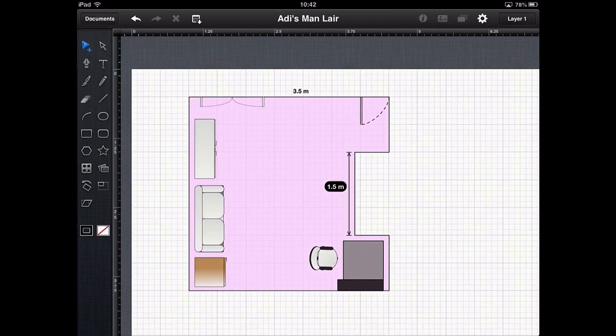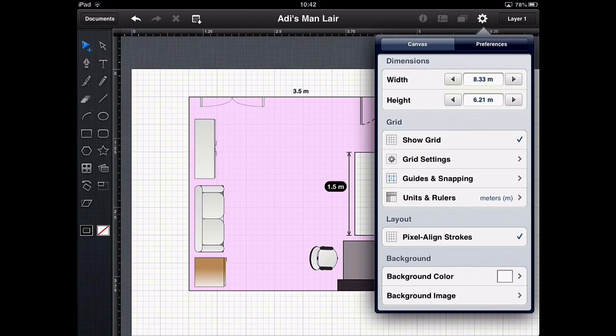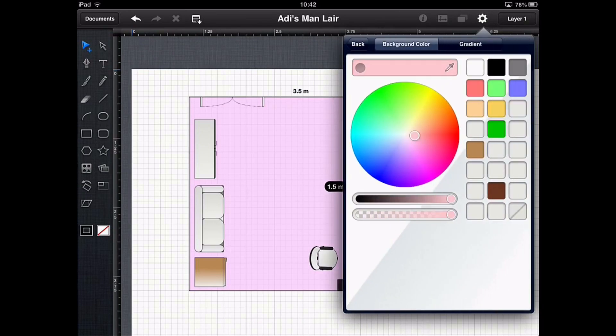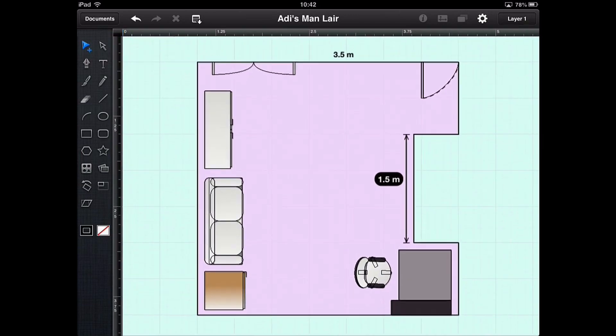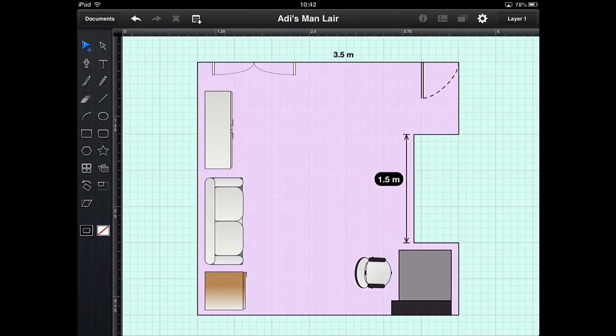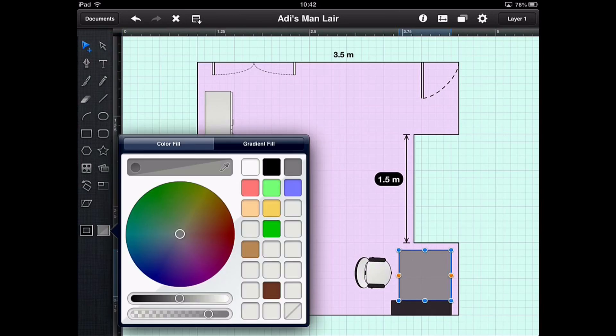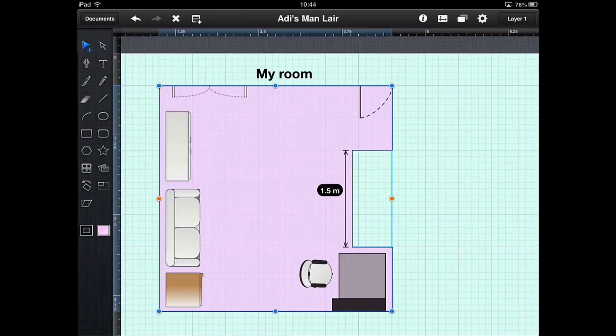A few little finishing touches to our drawing here. We'll come out and we'll change the background color for something a bit more kind of graph paper-like. And we've got something that's starting to look like quite a reasonably professional little diagram of the floor.